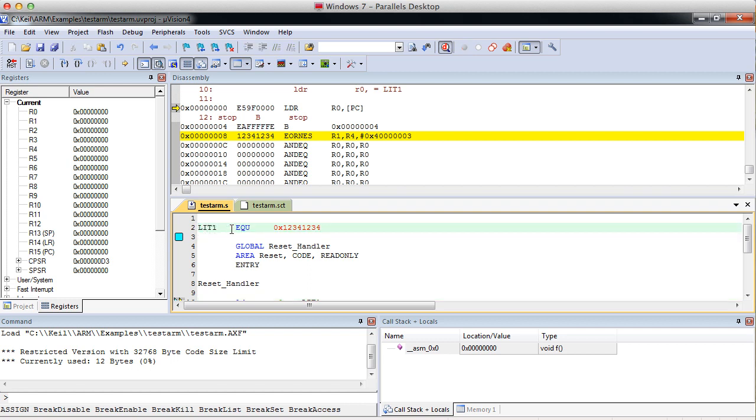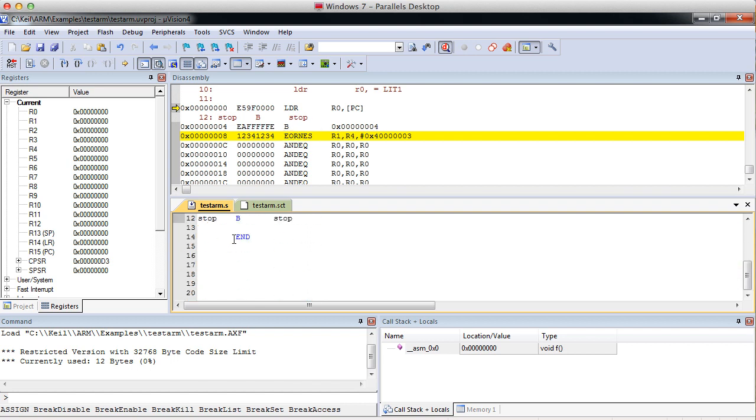So even though in our source code we defined it up on top, the assembler says, OK, well programmers might like to see it up on top, but as far as being optimal assembly language goes, it's better to put it after the end statement. So if you look after the end statement, after our branch, you can see our branch. And then right after that, we get our literal.